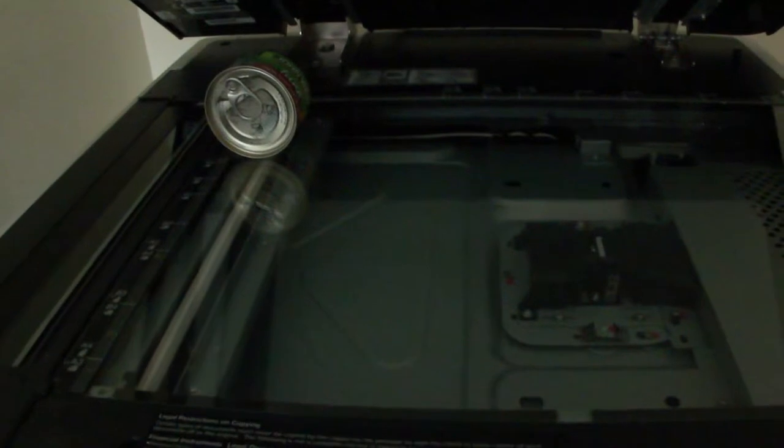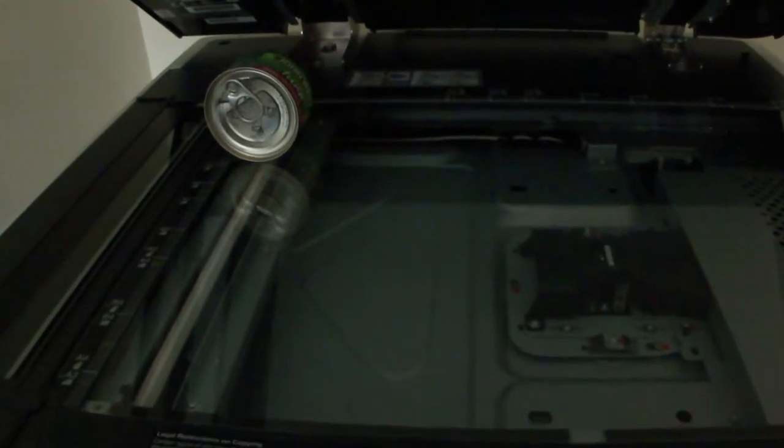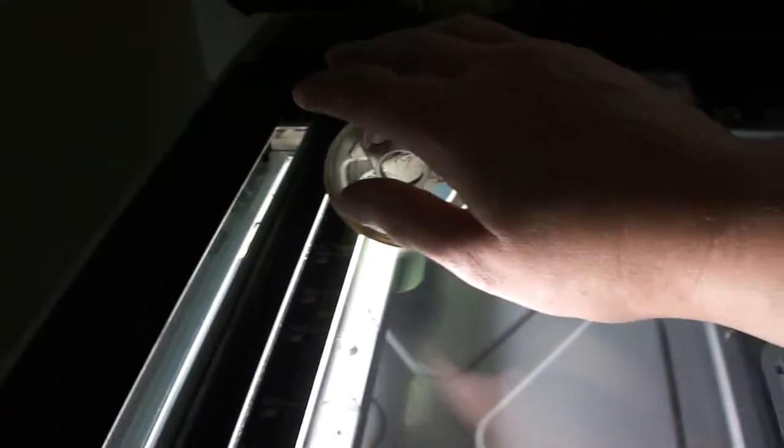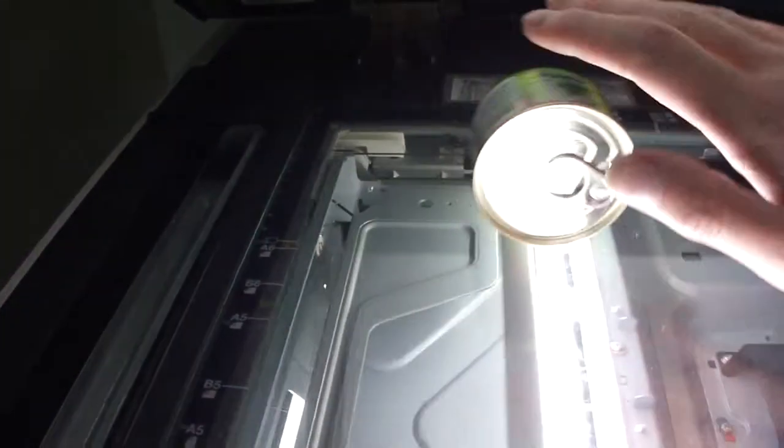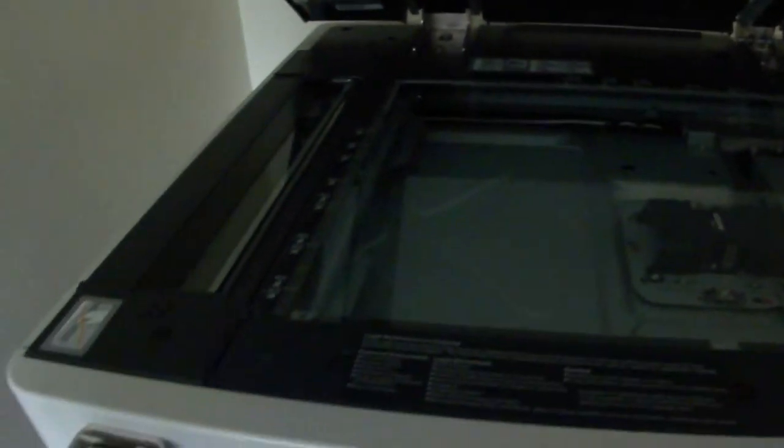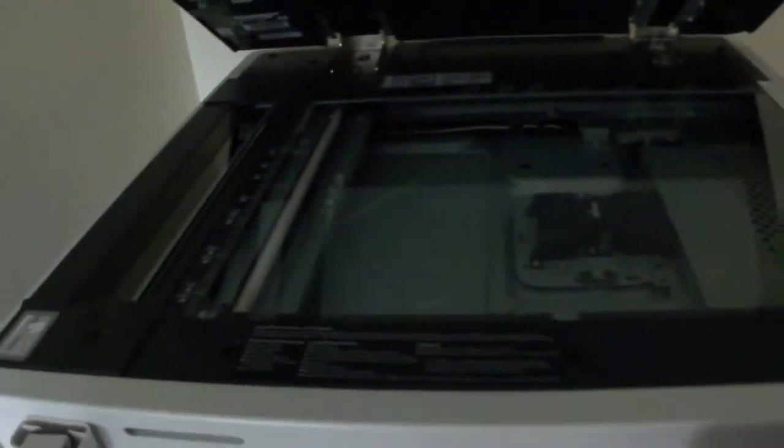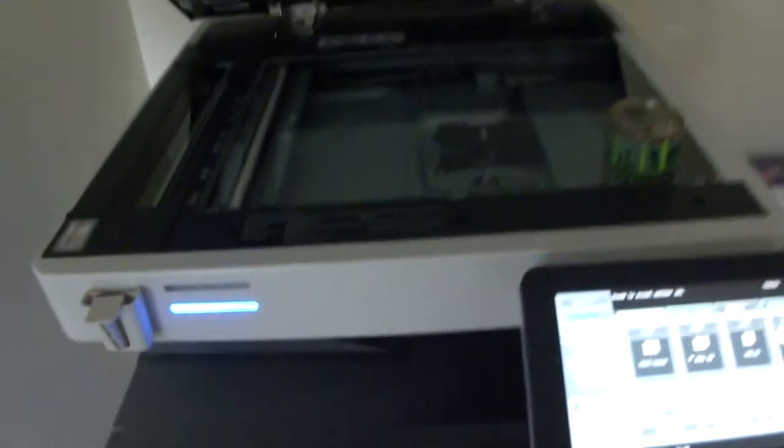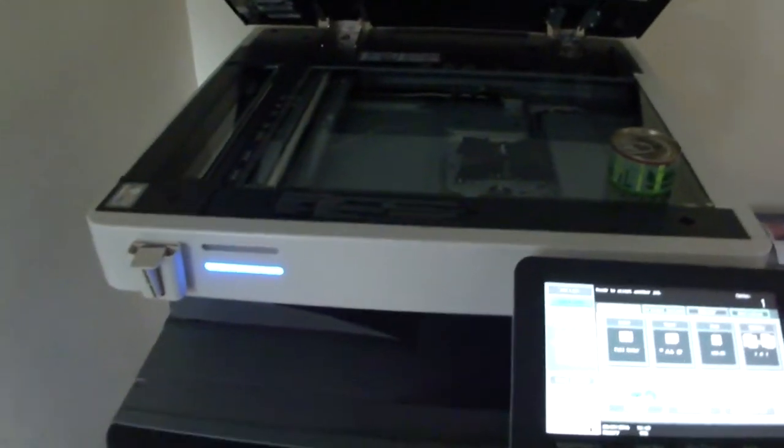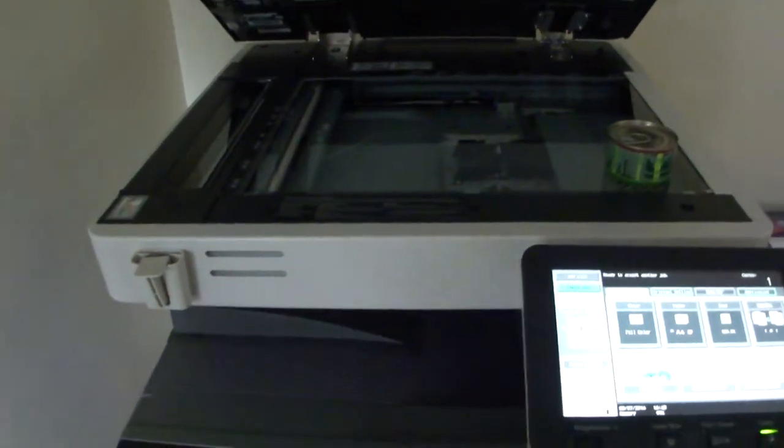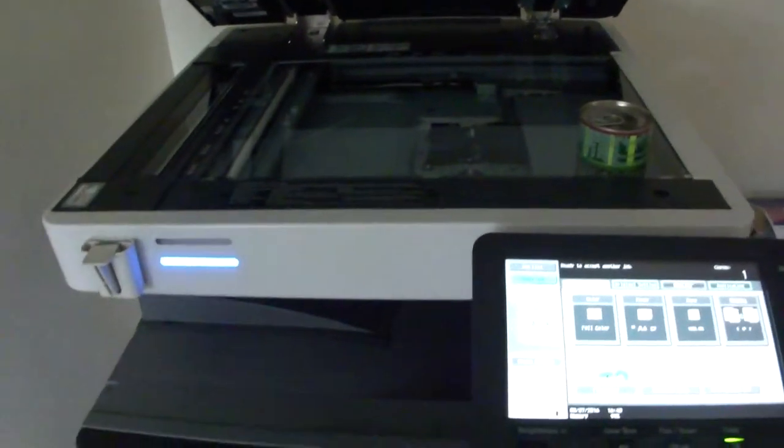I'm just going to press the blue start button and roll this across, and hopefully we'll get a good result. And here it comes. I can just hear the machine. Here we go. Let's hope it works well.